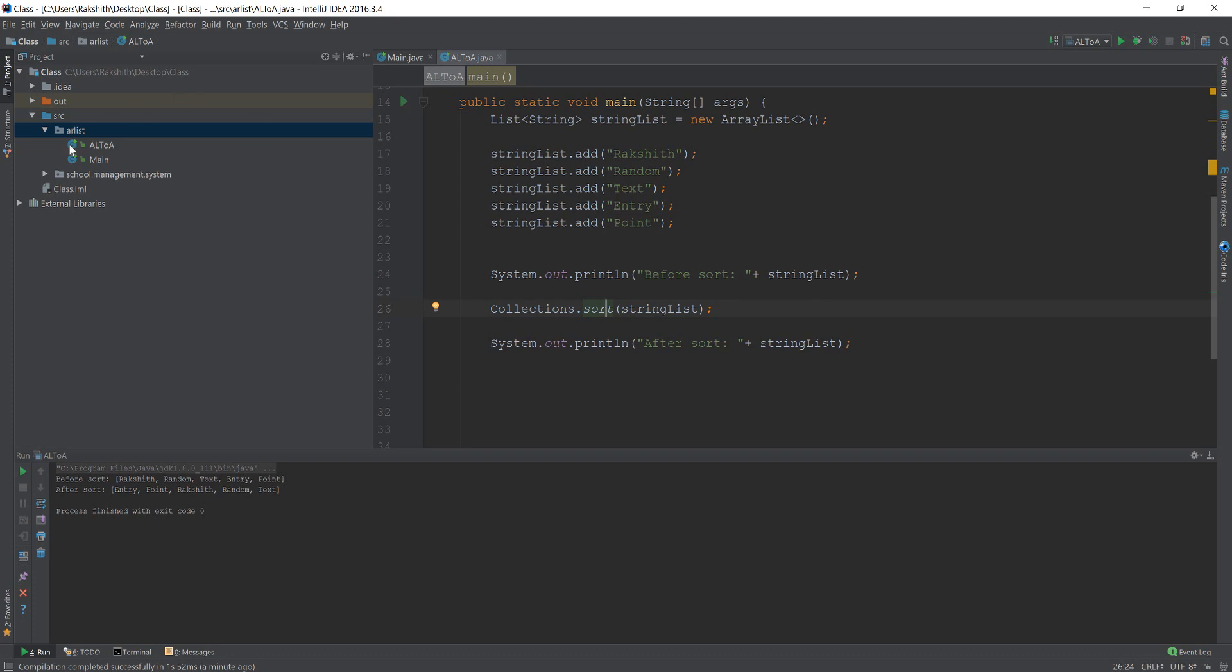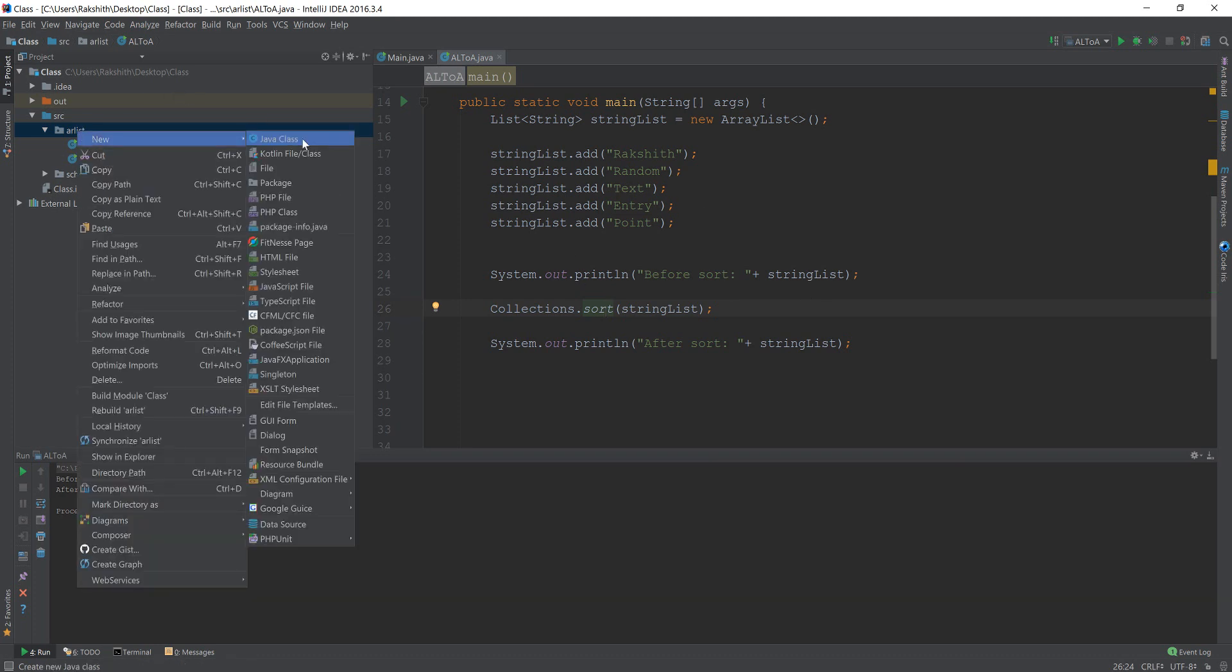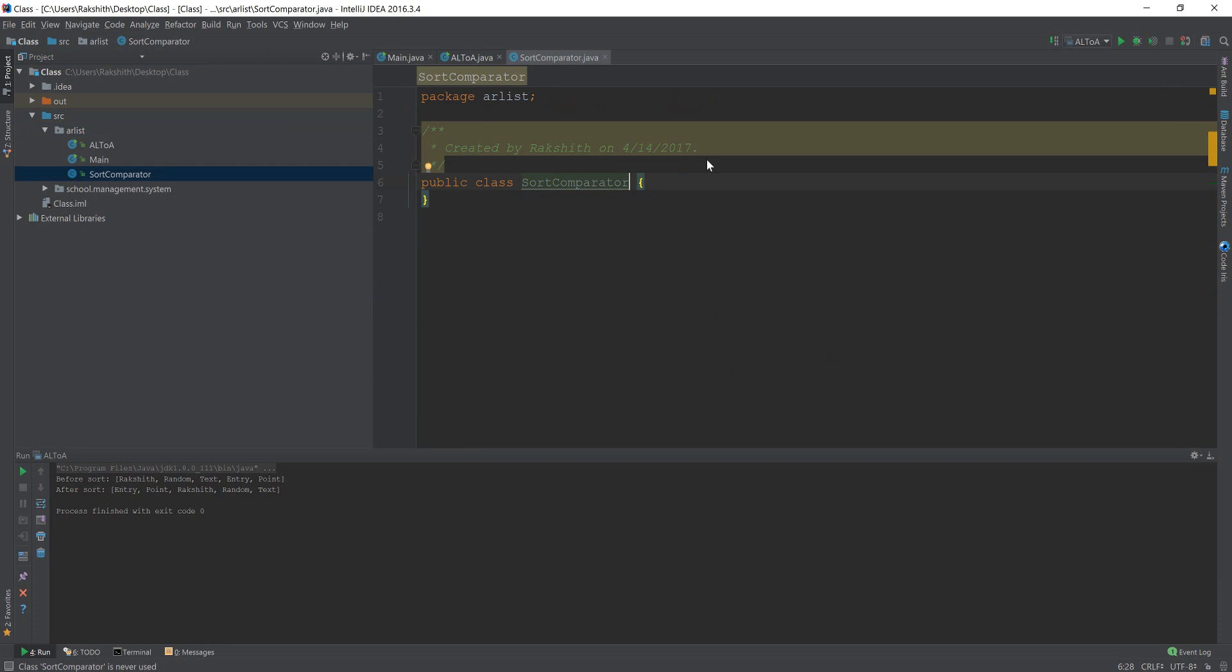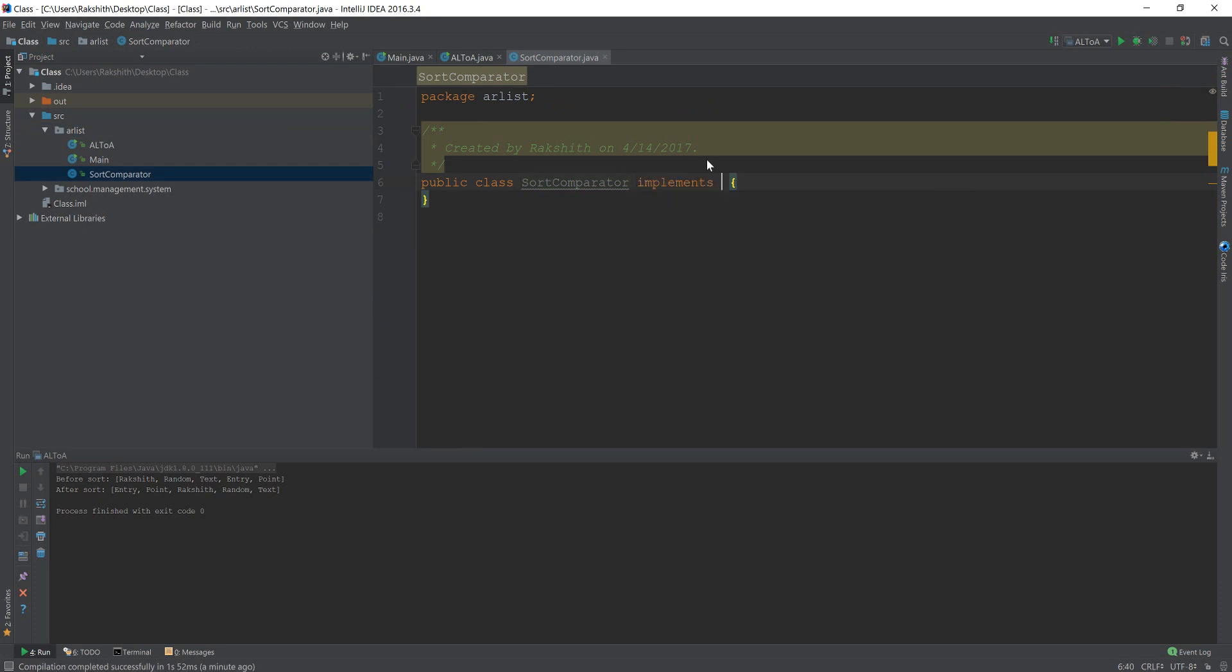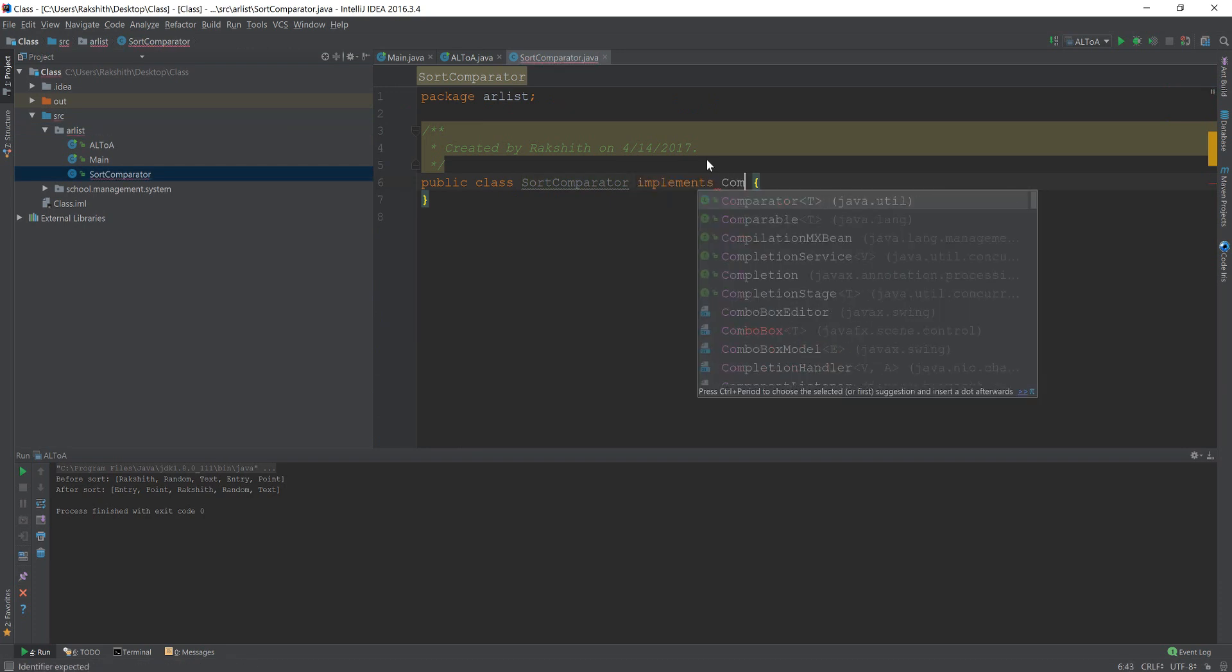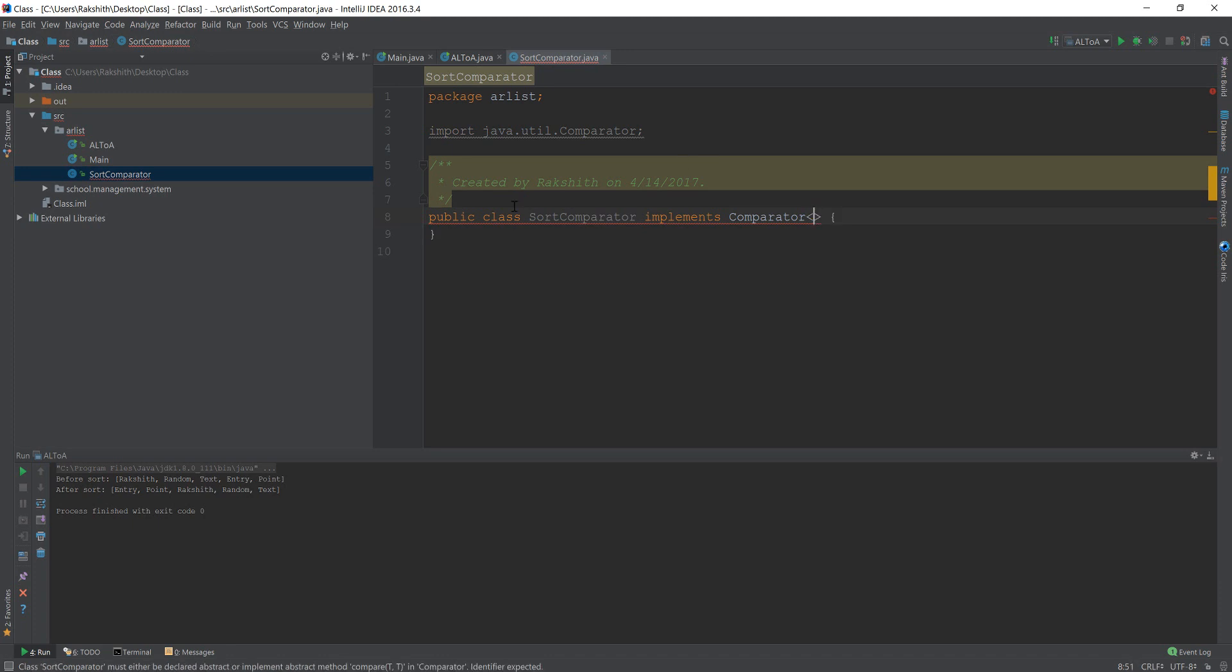Alright, so I'm going to create a new Java class and I'll say sort comparator. Now in this class, I'm going to say this comparator implements a comparator. Now don't worry what this is, don't worry too much about this, but this is how you start creating a comparator. First of all, you create a class and then make it implement the comparator.